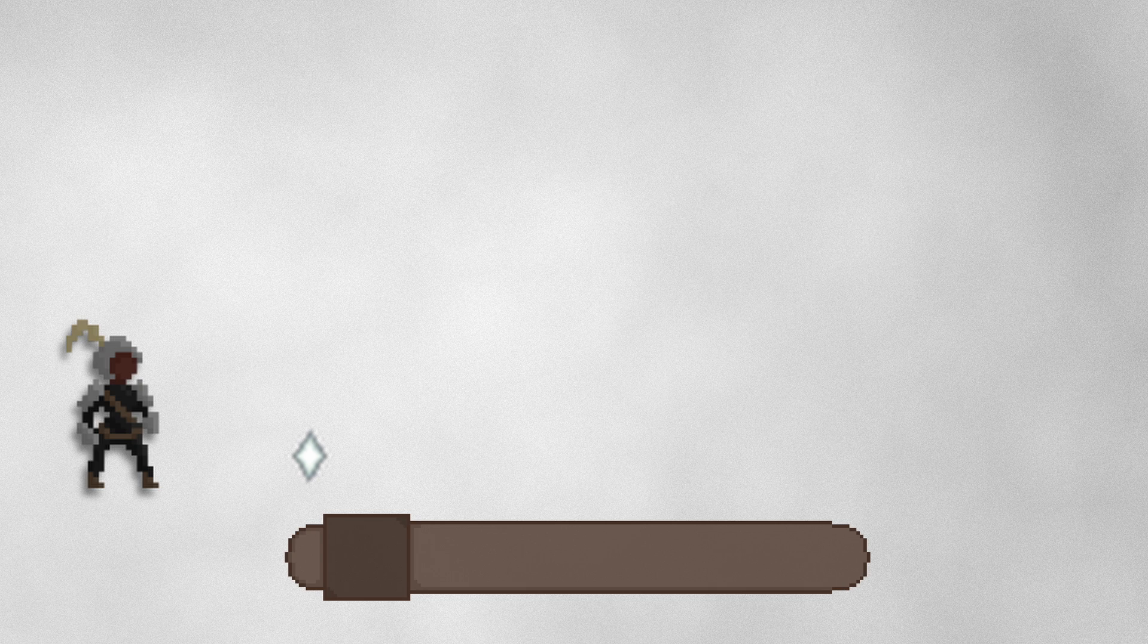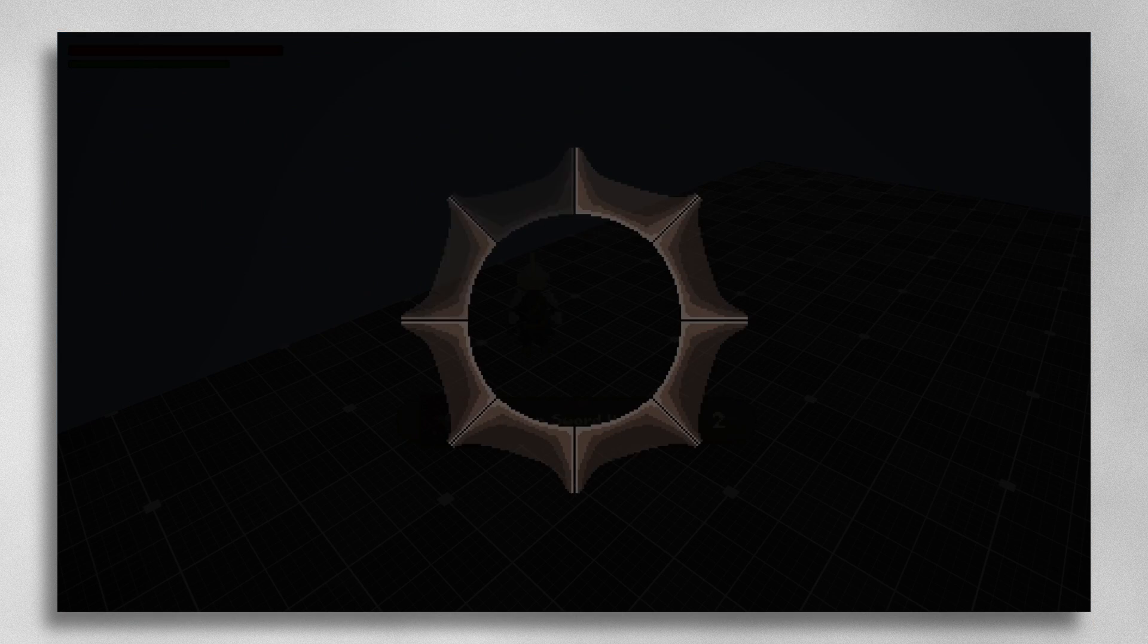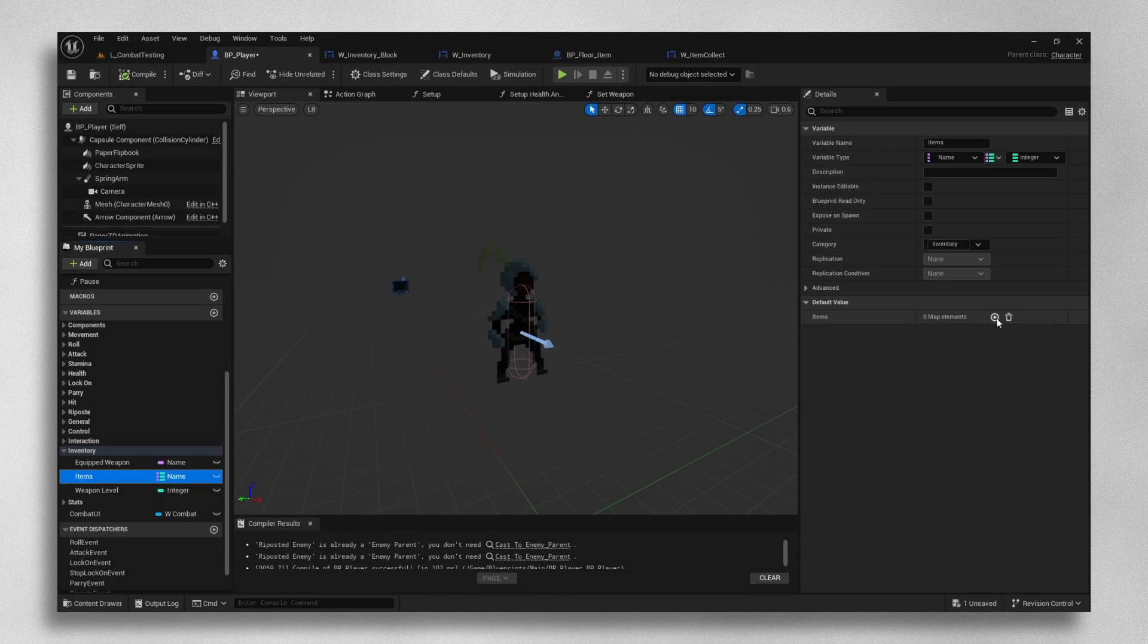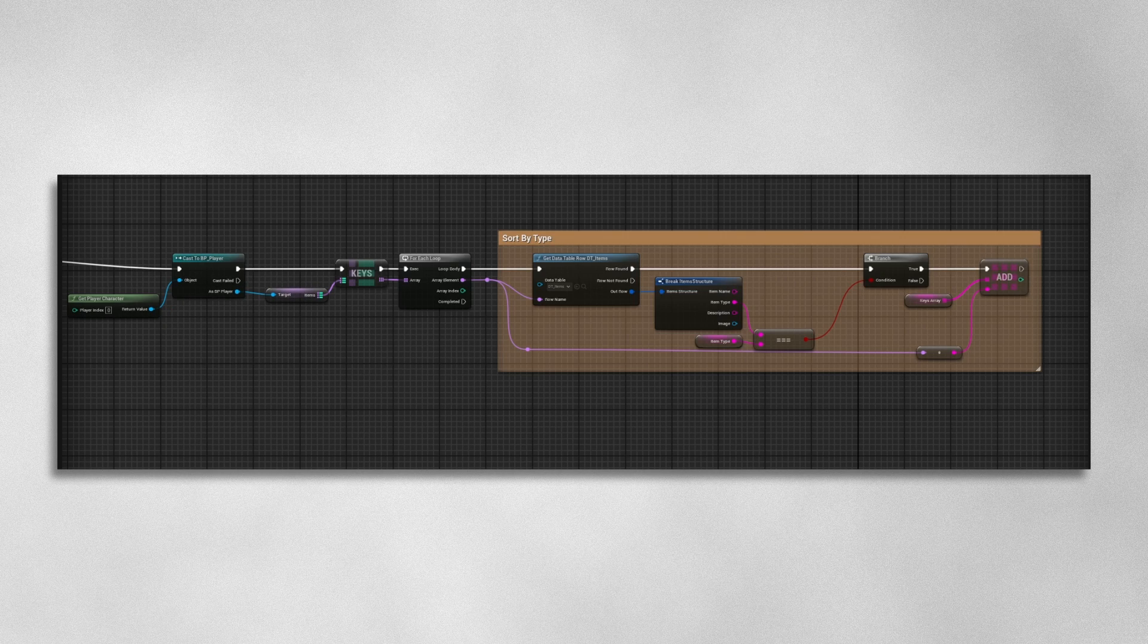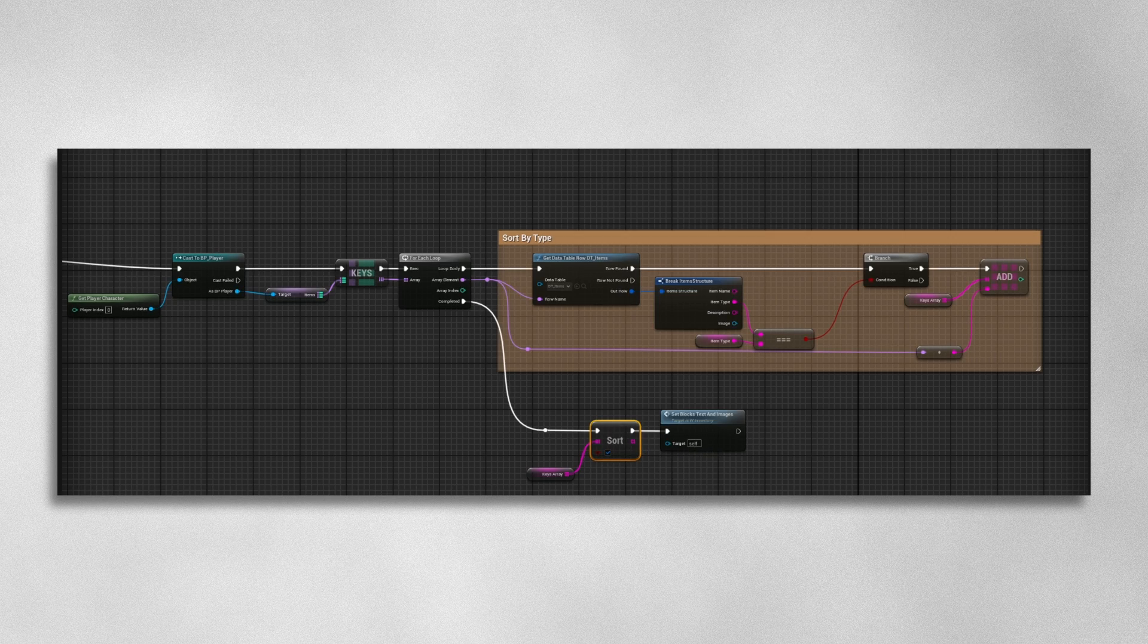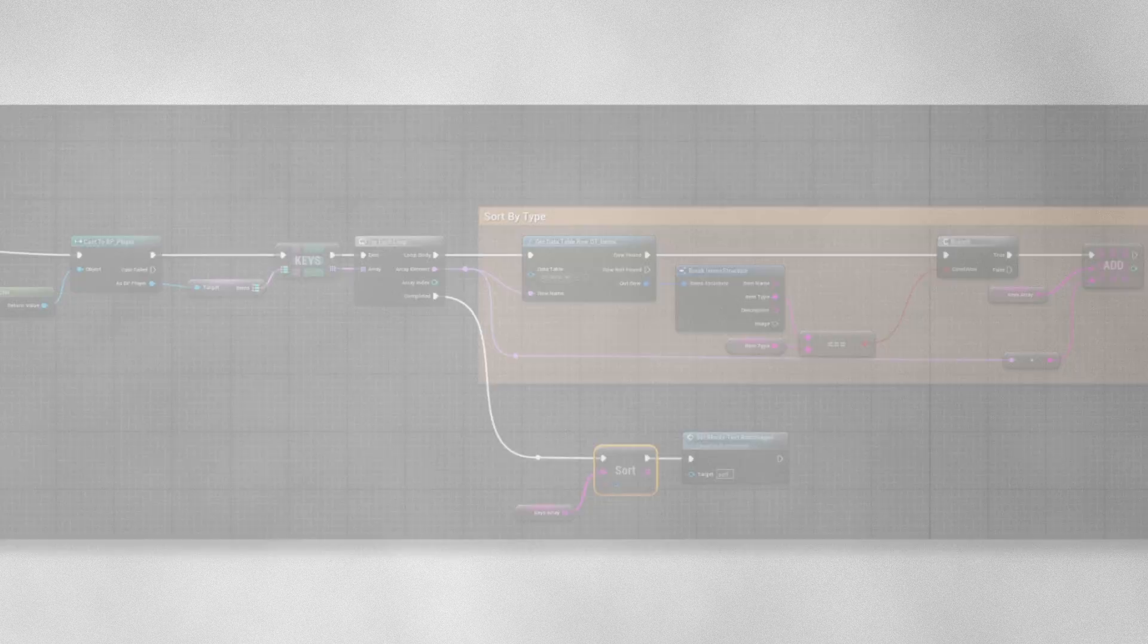We can use the exact same methodology to make an inventory. Each of the items currently in the player's inventory are stored in the player's blueprint. When we open the inventory, the UI gets the player's items, sorts them by whichever type we are on, and then displays those in alphabetical order.